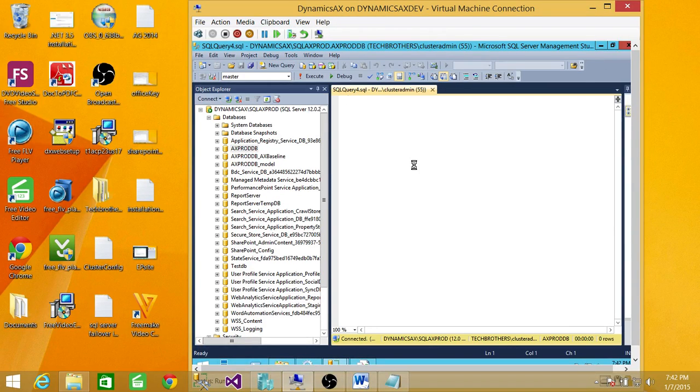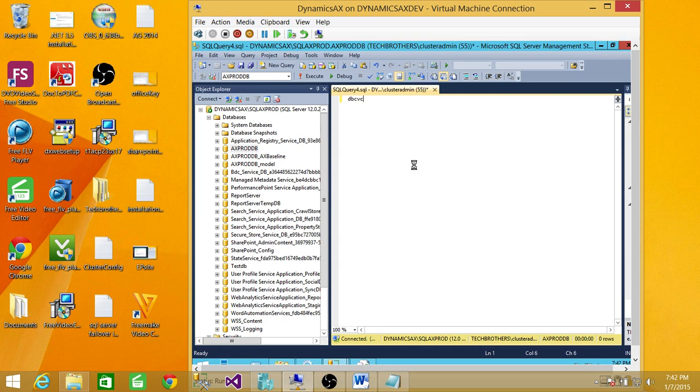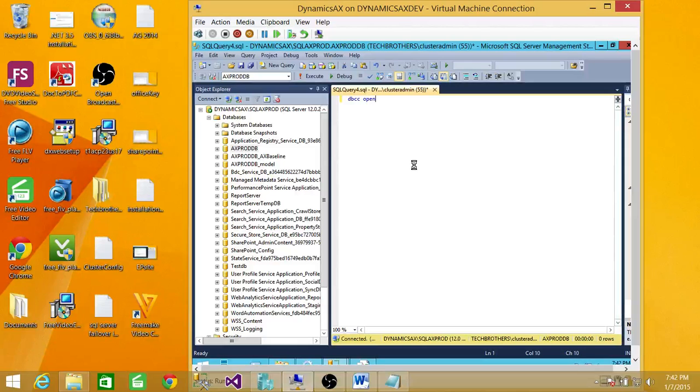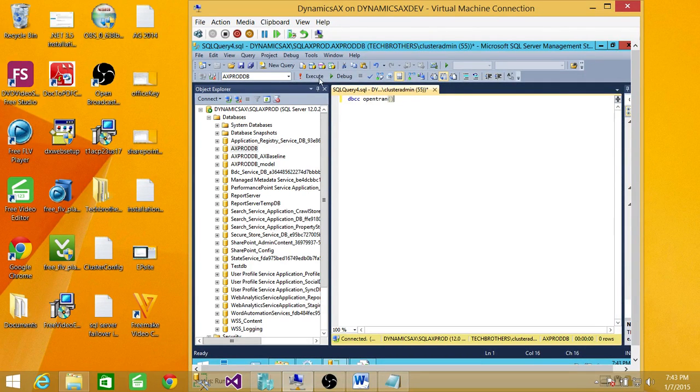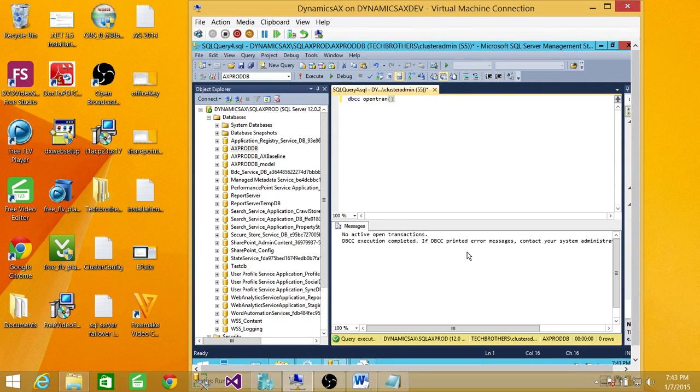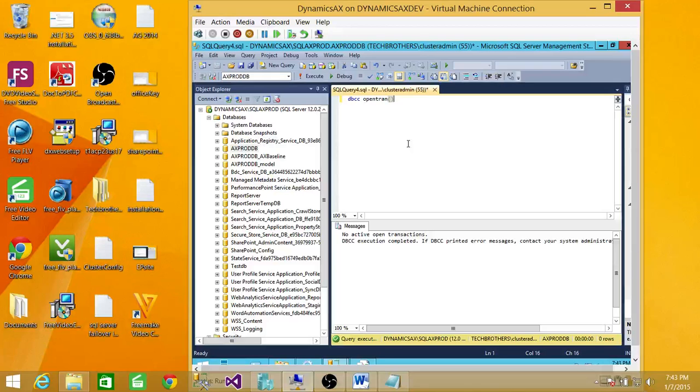New query: DBCC OPENTRAN. You run this command and it'll show you open transactions on the database.